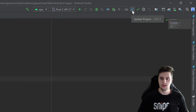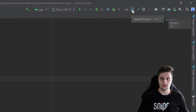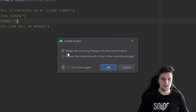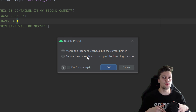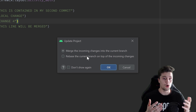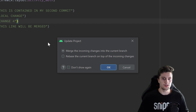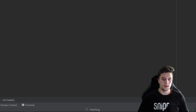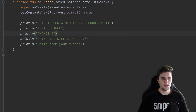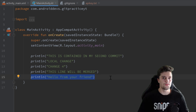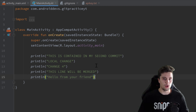We can do that with the little blue arrow in the top right corner — 'Update Project'. Let's click that. What it will do is get all the changes from the remote repository to our local machine and automatically merge them with our project. Click OK, and you can see it's fetching, updating, and merging. And there is the line 'Hello from your friend'.